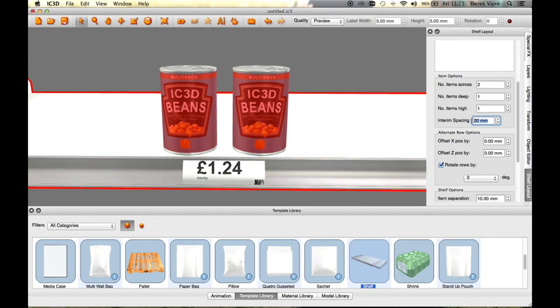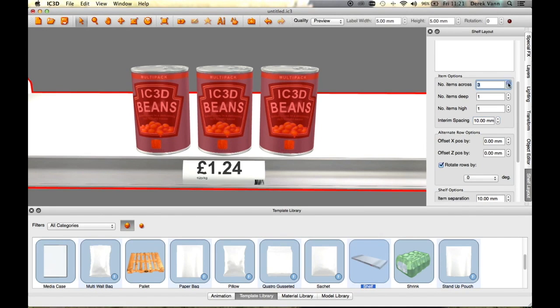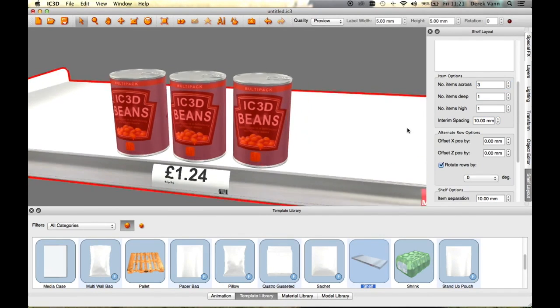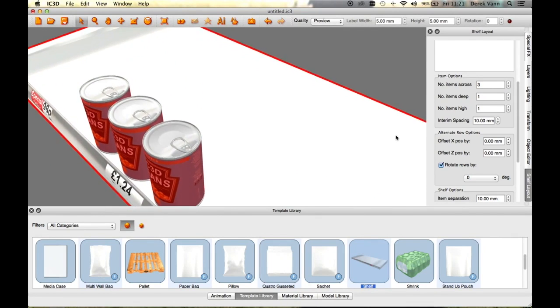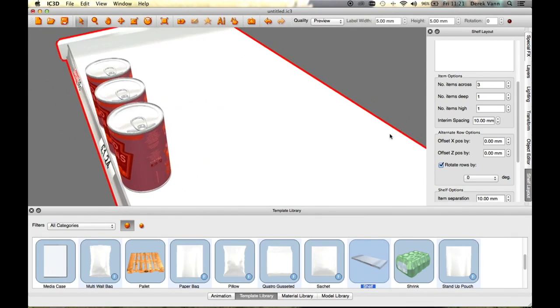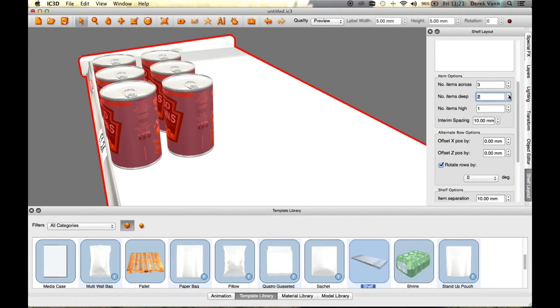Further configuration of the number of items across will space the item to the interim spacing value. Changing the number of items deep in the item options will also space the items to the interim spacing value.